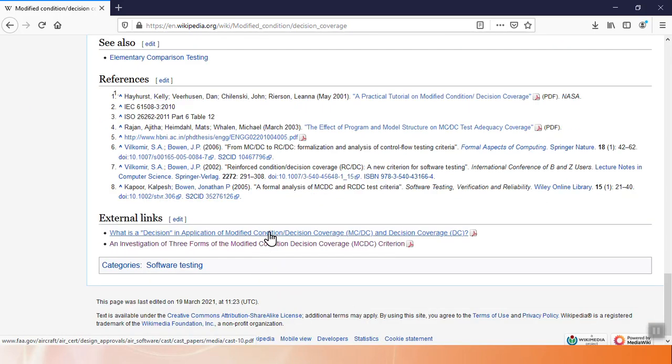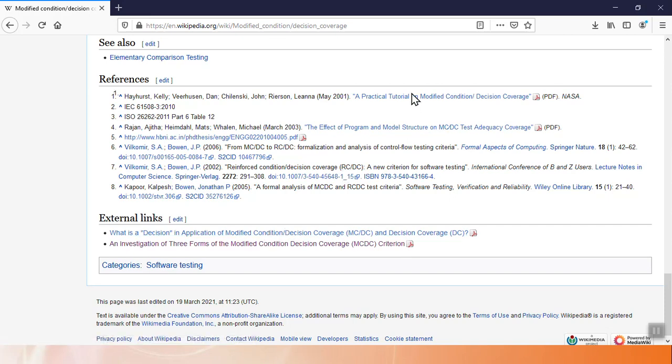I do this not because I believe in everything on Wikipedia, but because this particular page references the two most important sources of information about MCDC. One is CAS-10, the classic CAS paper about MCDC, and the second is the practical tutorial on MCDC, a NASA paper about MCDC best practices and usage.